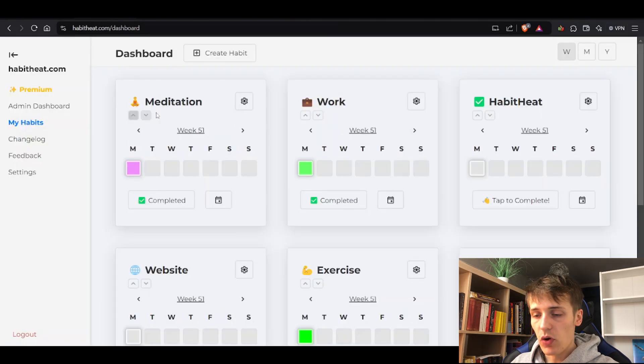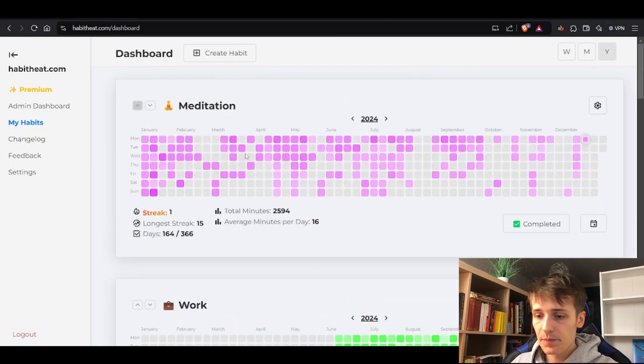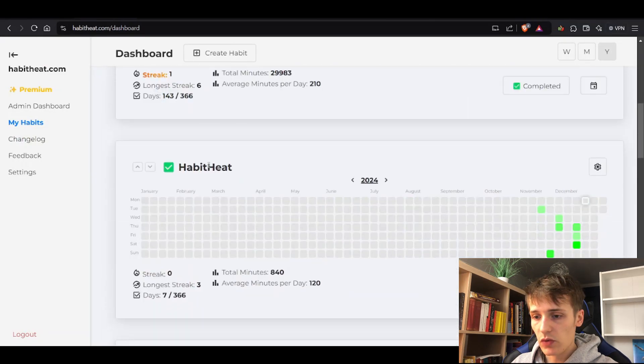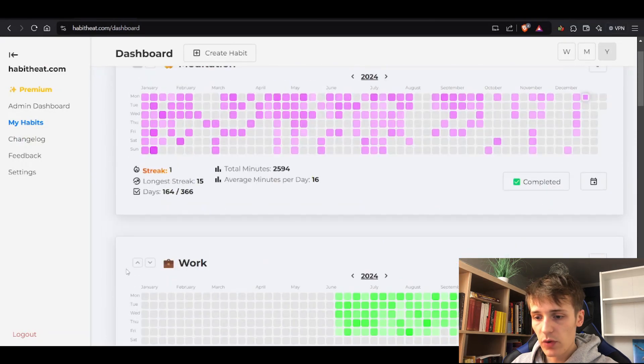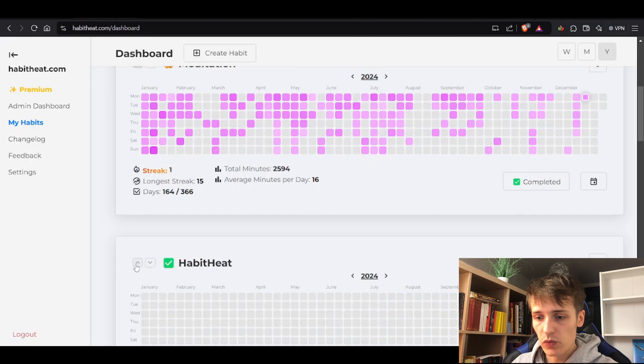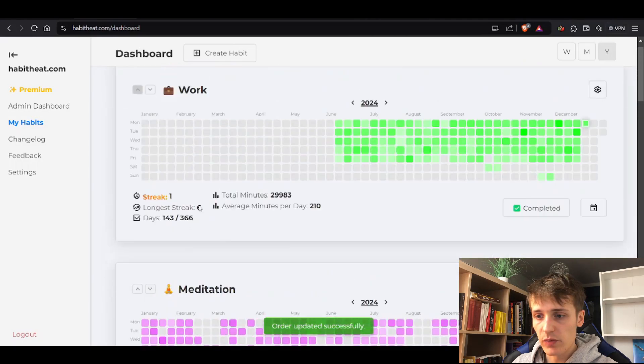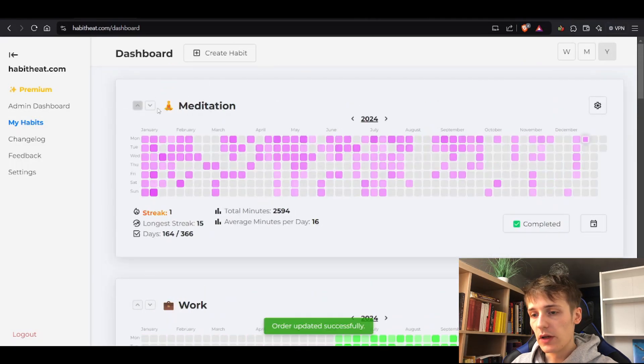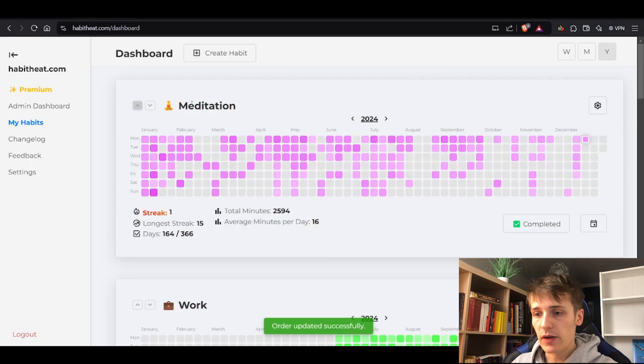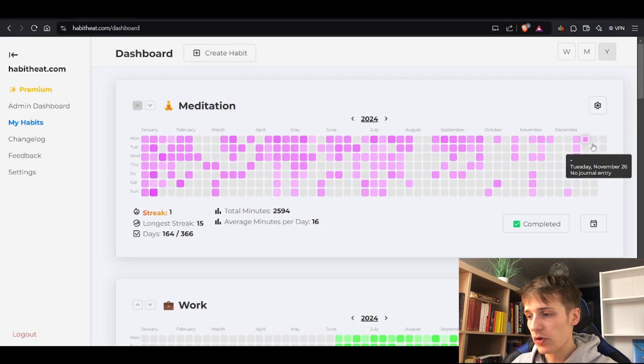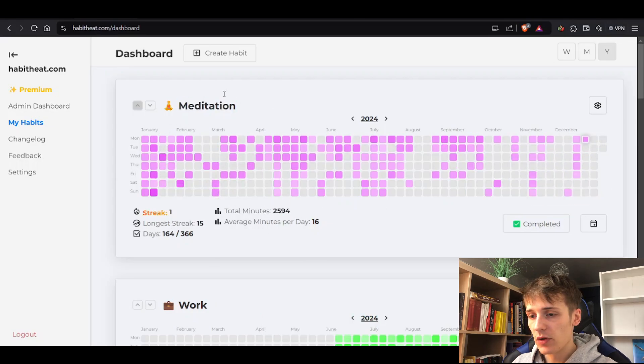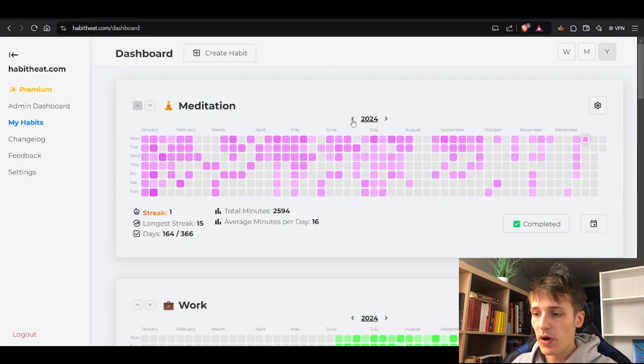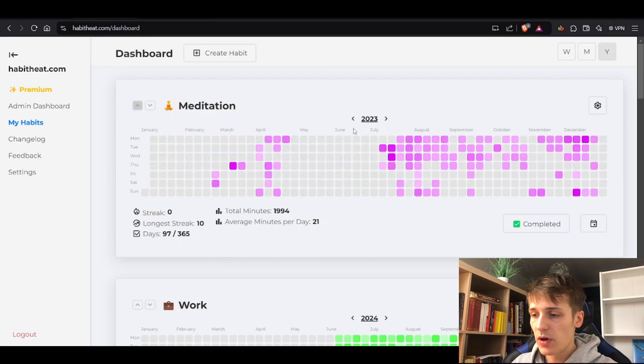I also have these reordering buttons. Let's say you really want to have this one at the top – you could just press this button and it will automatically go to the top. I really like this at the top because it just looks the nicest in my opinion.